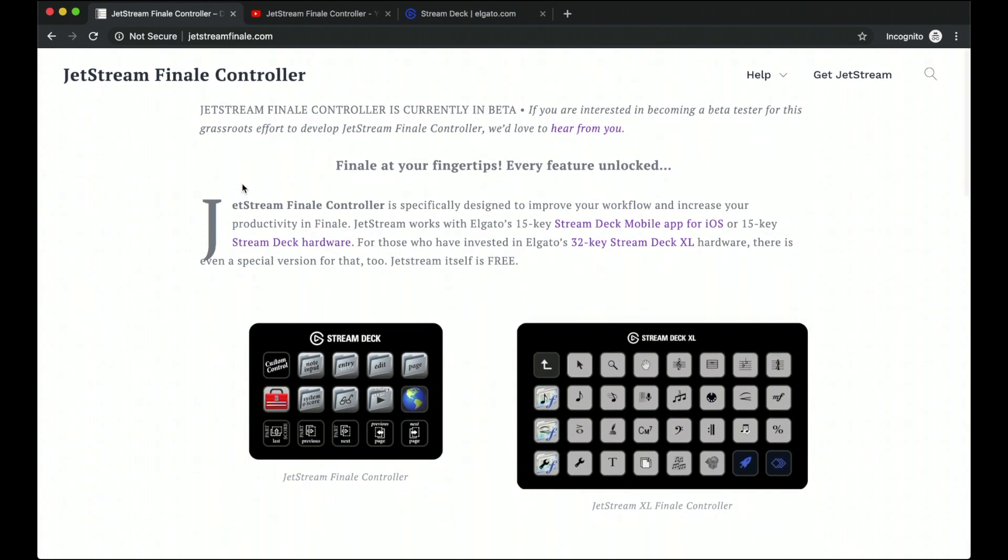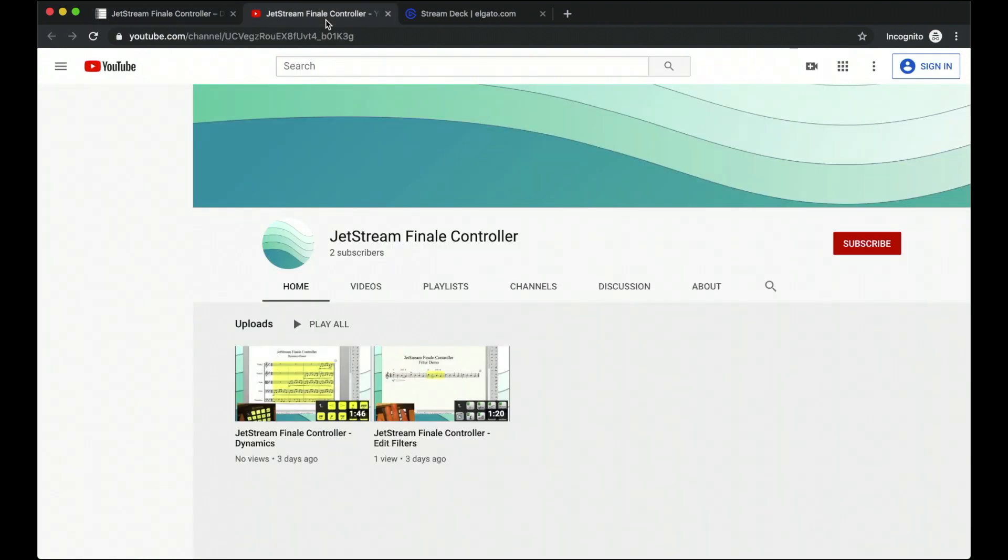And if you want to get the beta version right now, just click this link and we will get you all set up so that you can help us debug a lot more of these little fixes. But to continue, there's also some more content that we're creating on a YouTube channel, Jetstream Finale Controller. Definitely check it out.